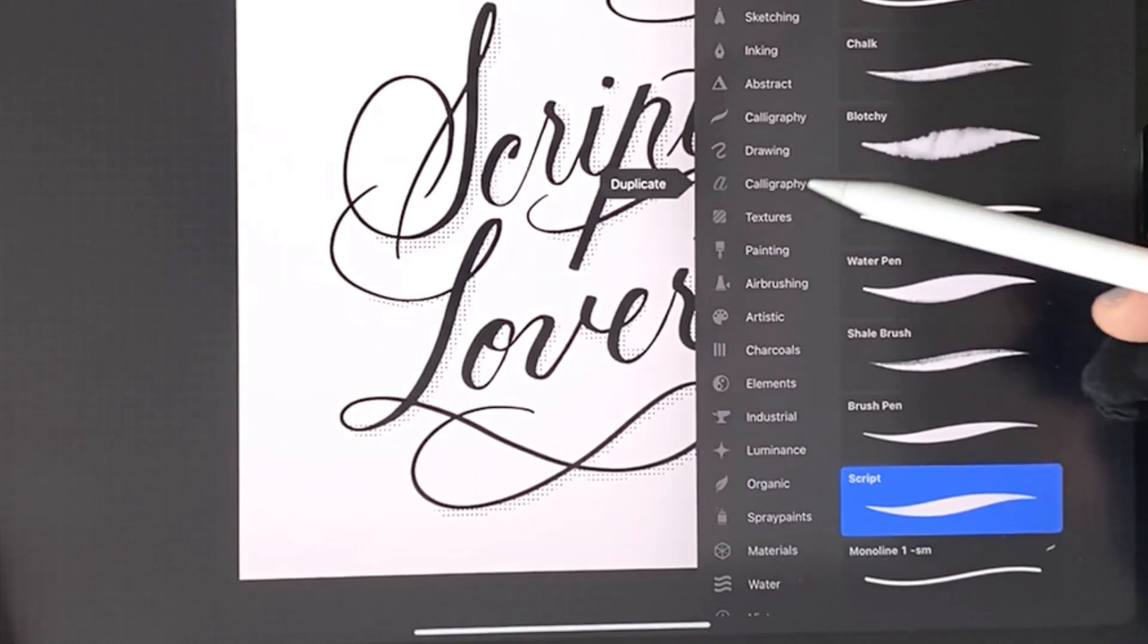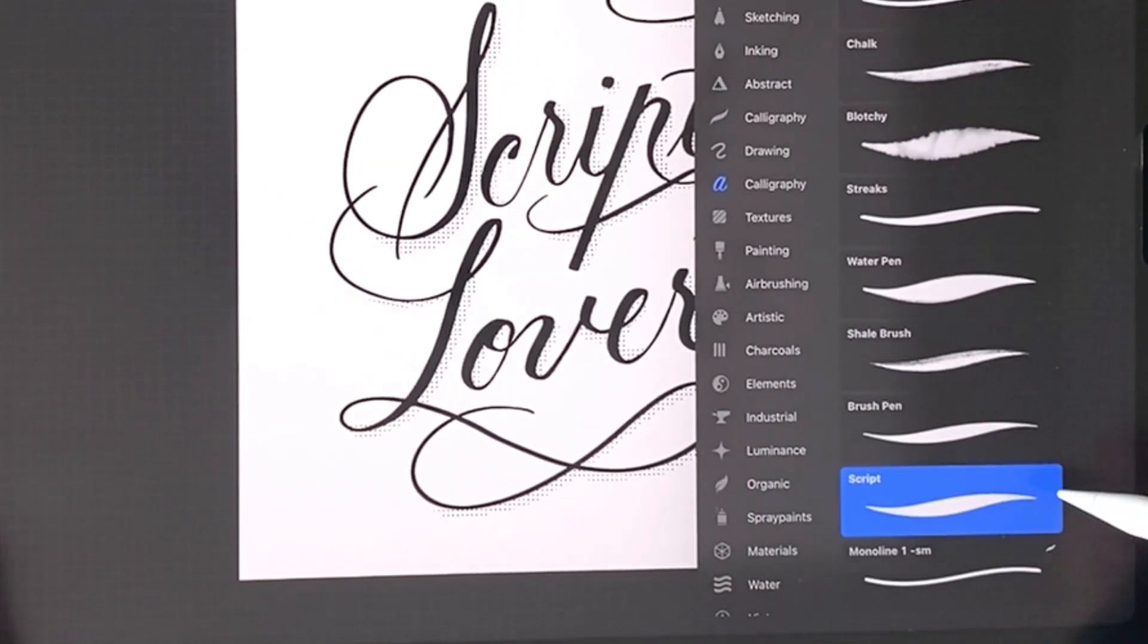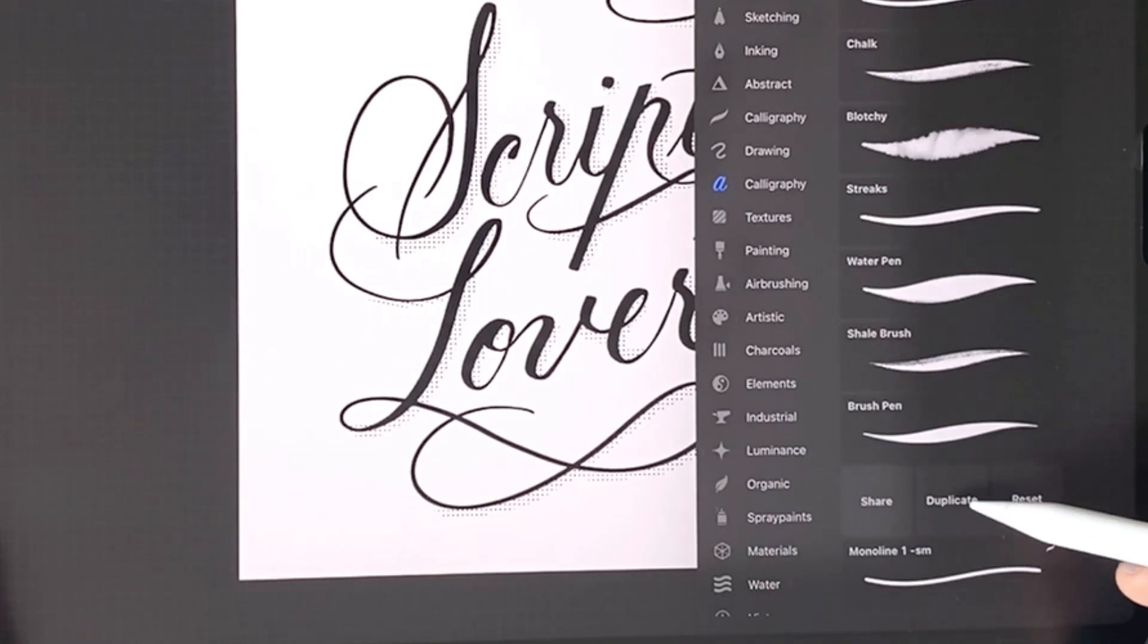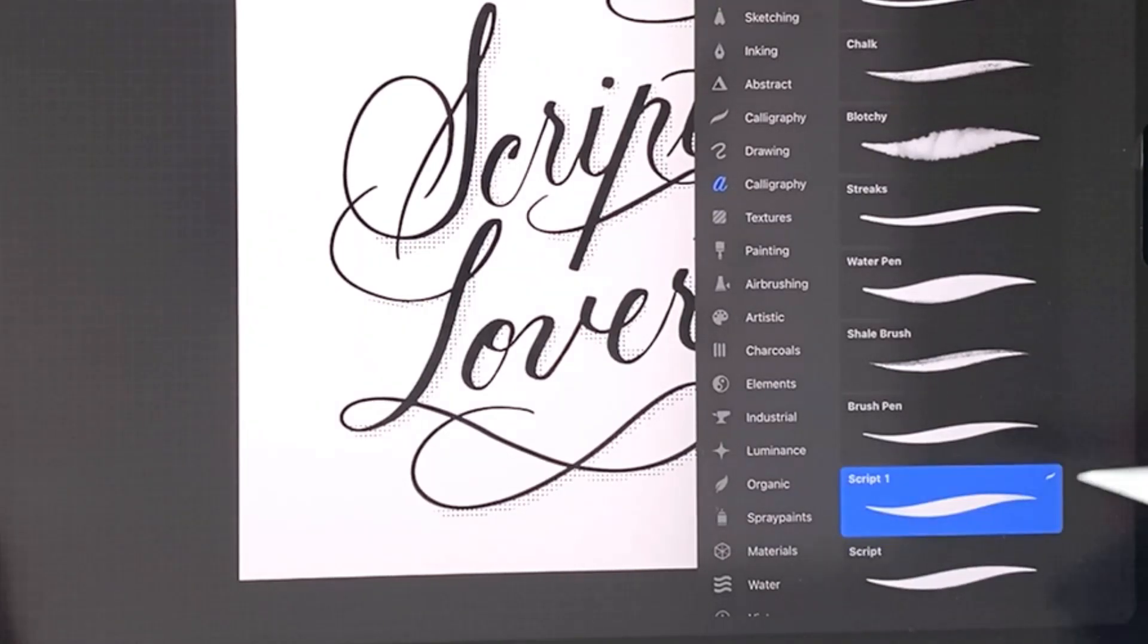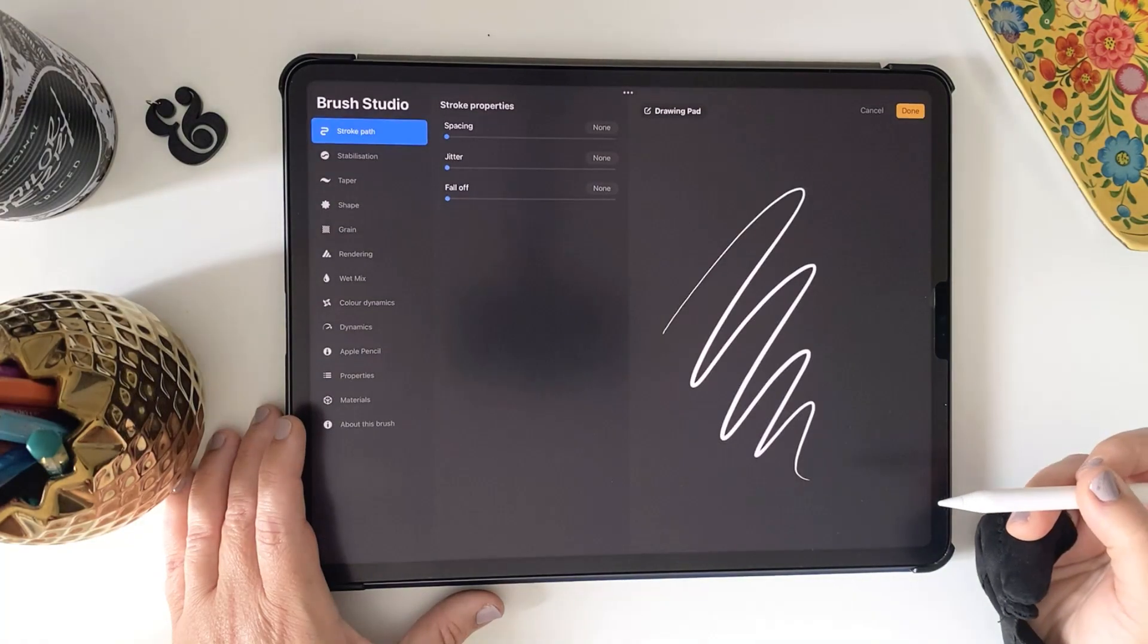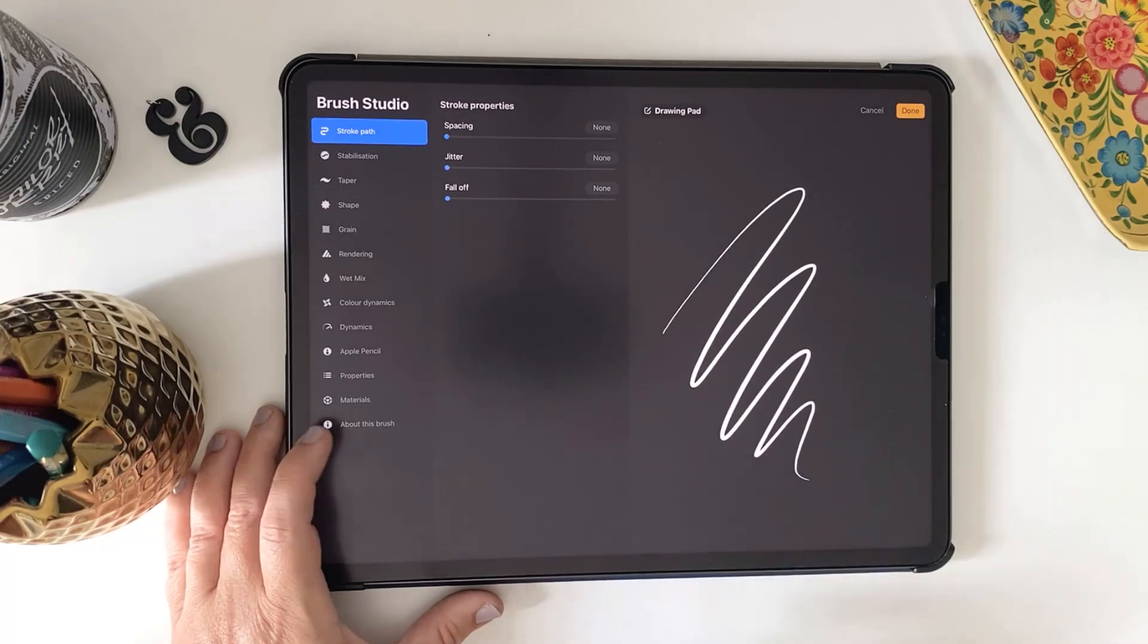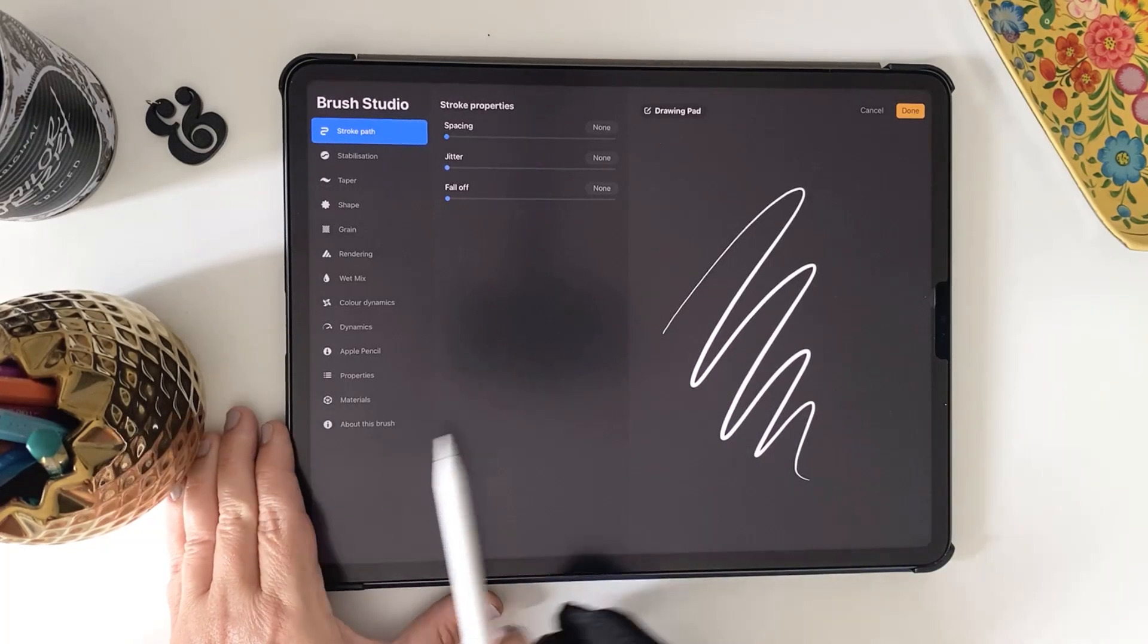Now I'm going to make a backup of this so we don't overwrite anything. Just swipe to the left and choose duplicate. Now tap on the brush duplicate we just made and it'll open the brush studio.